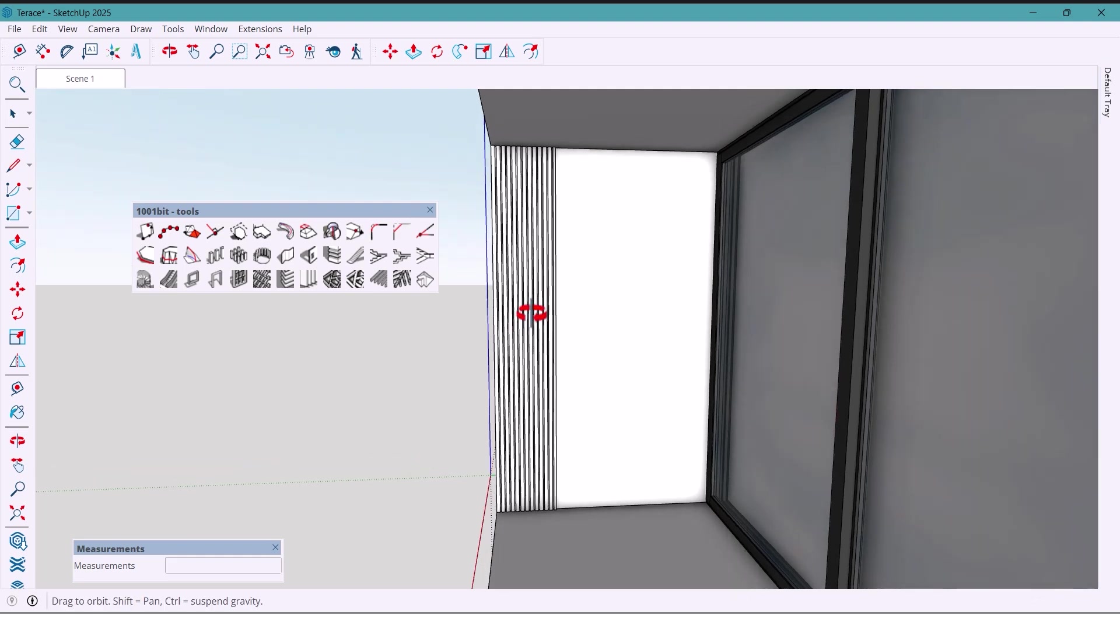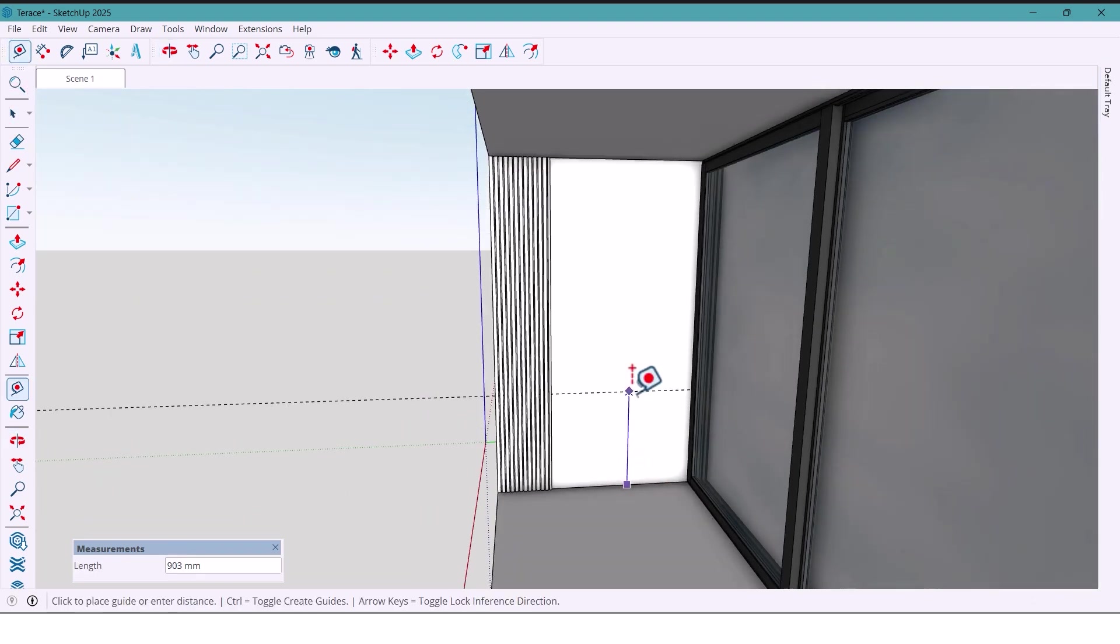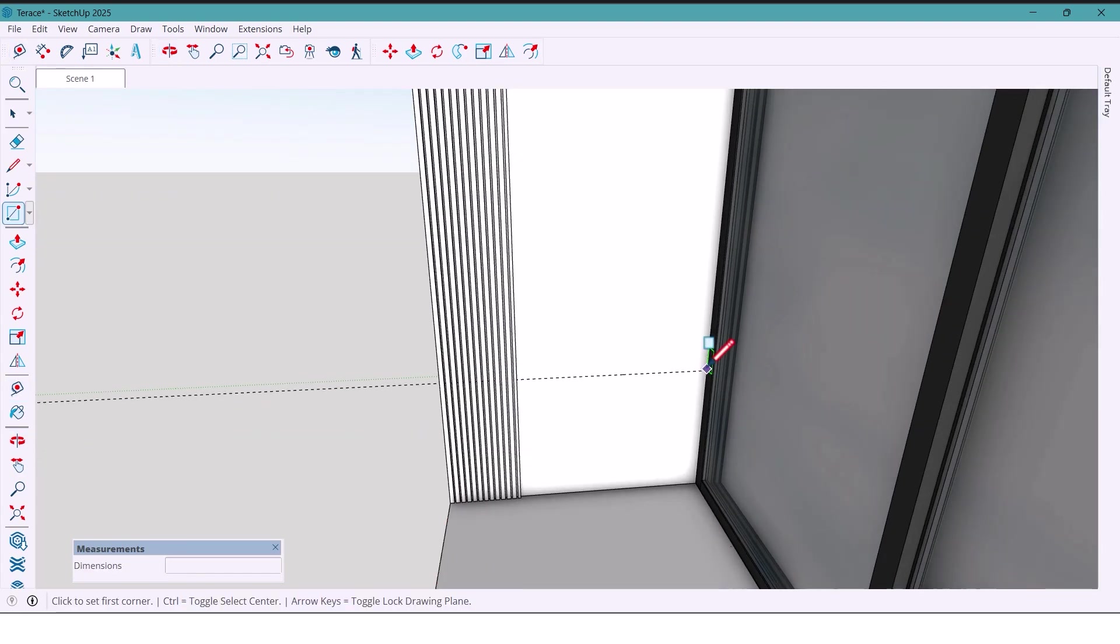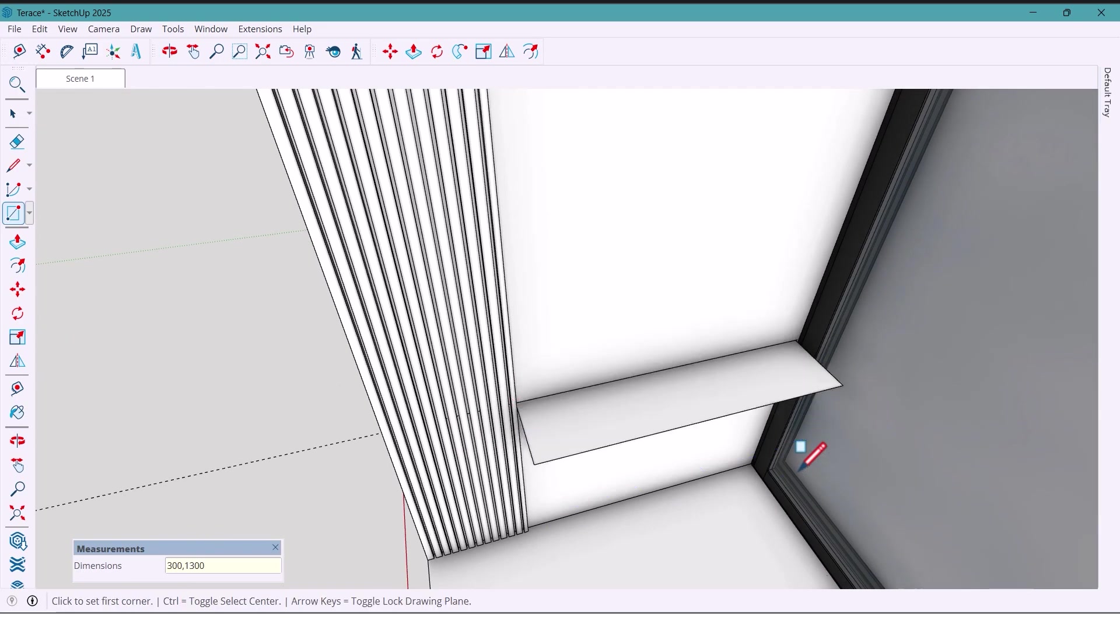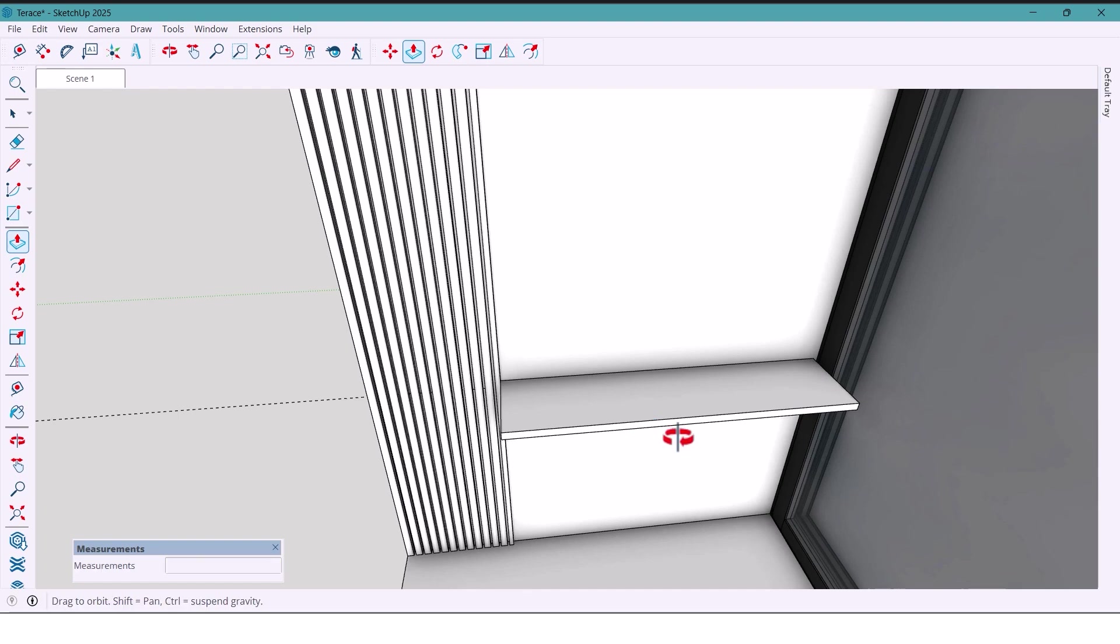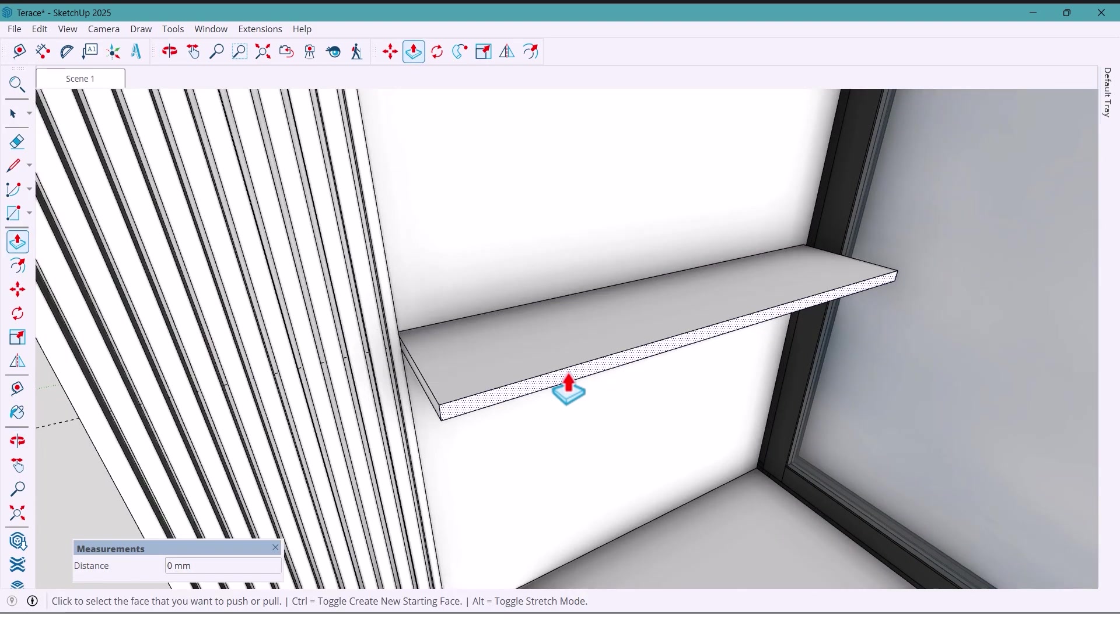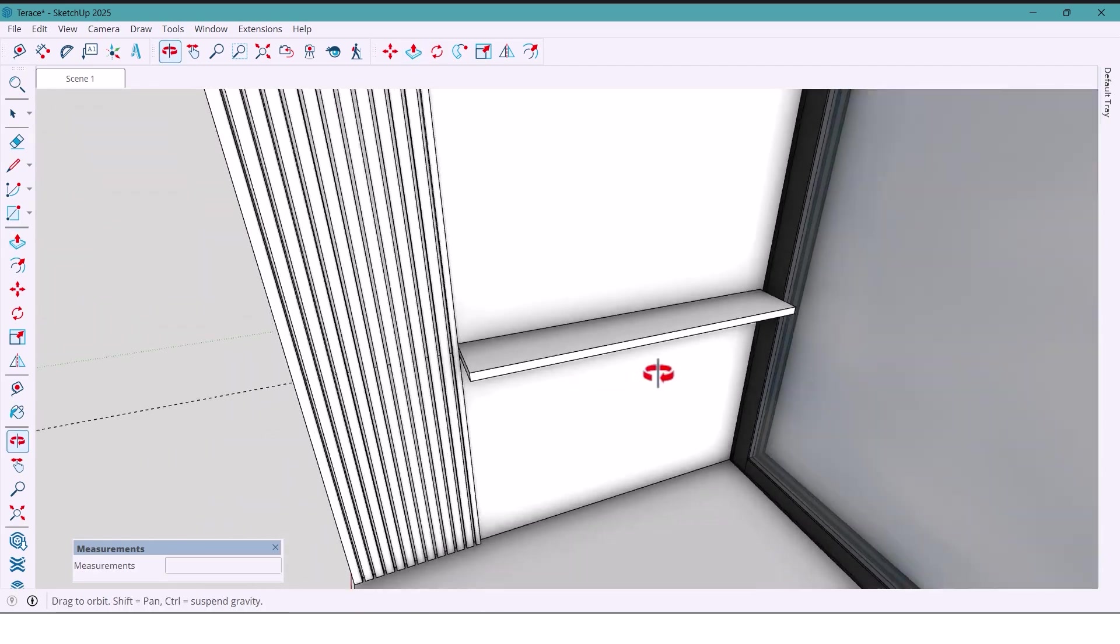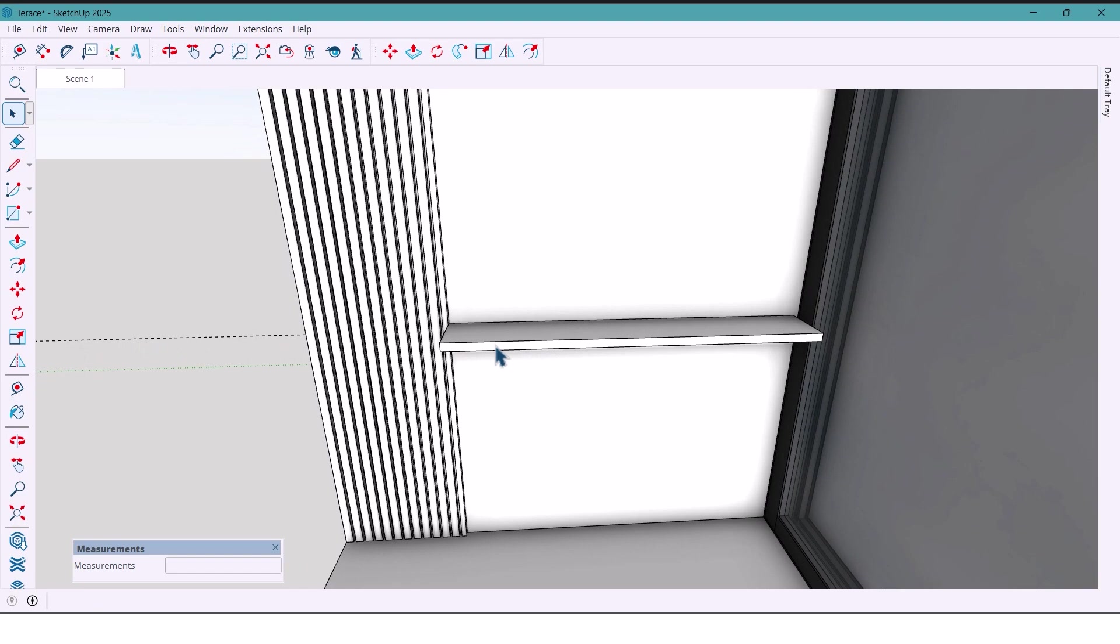And then I'll draw a rectangle with dimensions 300 by 1300 millimeters. And also, I'll use pushable tools to push it by 30 millimeters. It looks a bit too wide, so I'll push it 100 millimeters inward to make it smaller and much better.